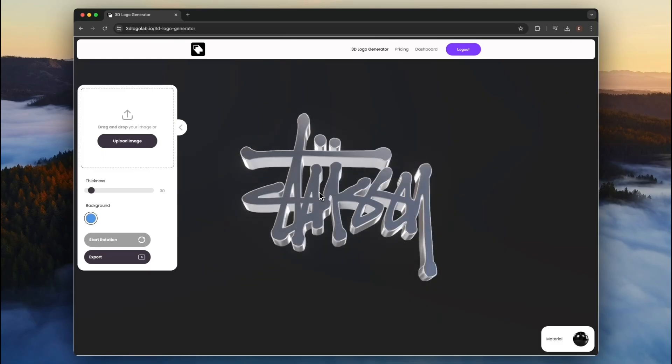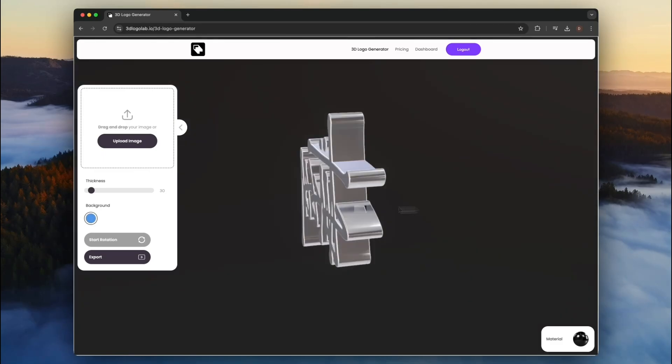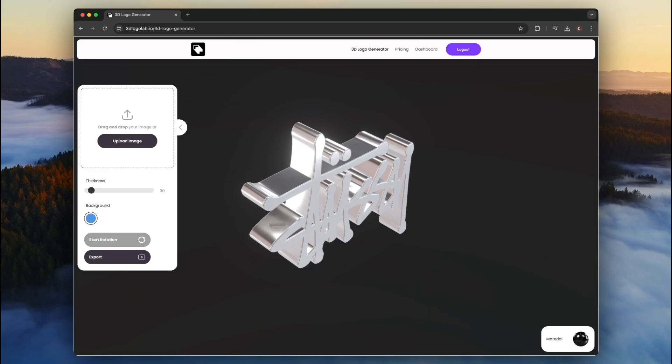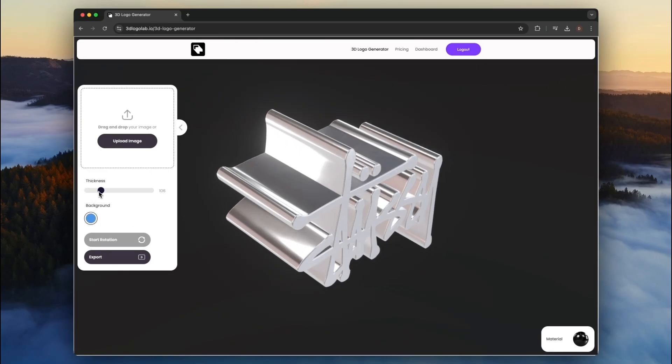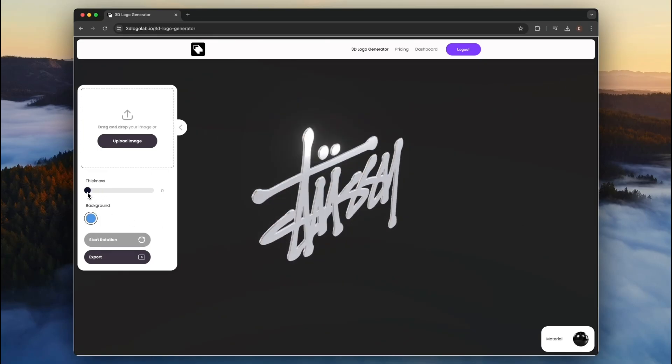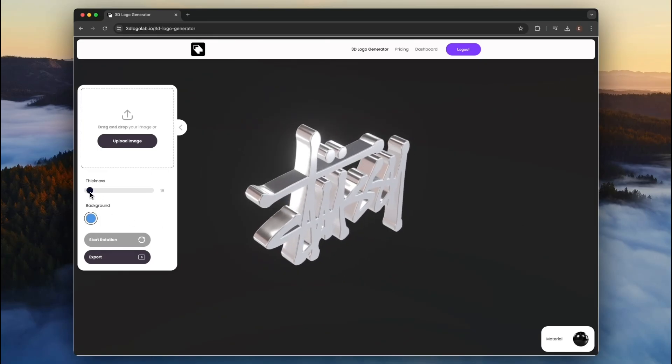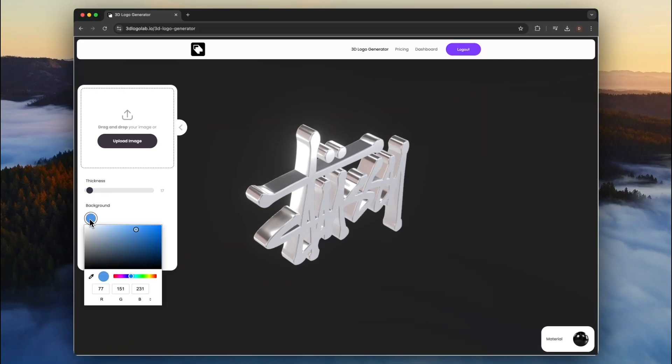You can adjust the thickness of your 3D logo using the thickness slider. Easily adjust the background color using the color picker.